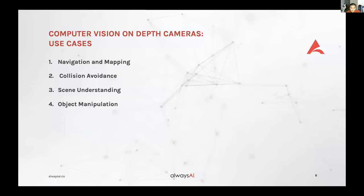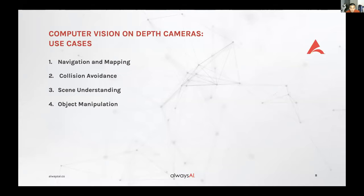Scene understanding follows from mapping — it's about localization, giving the robot awareness of where it is in its environment, which is very important in robotics. The last use case is object manipulation: if you have a robotic arm on a factory line that needs to sort and pick up items, you need depth measurements to accurately pick up those objects. Those are the high-level use cases for depth cameras. Let me share my screen and go on to the demo.